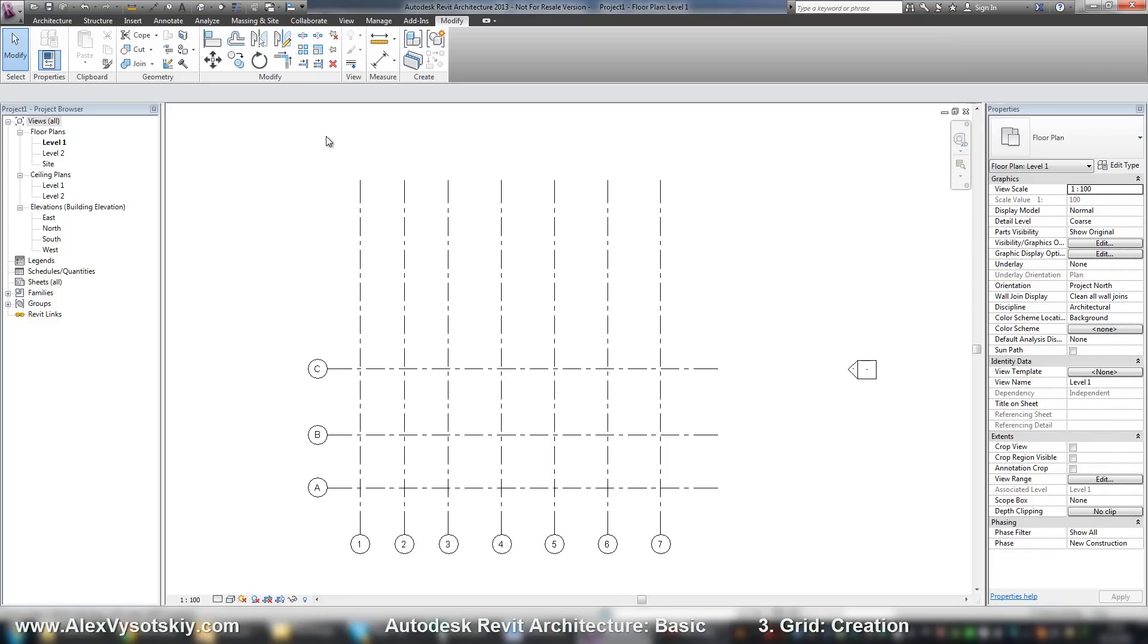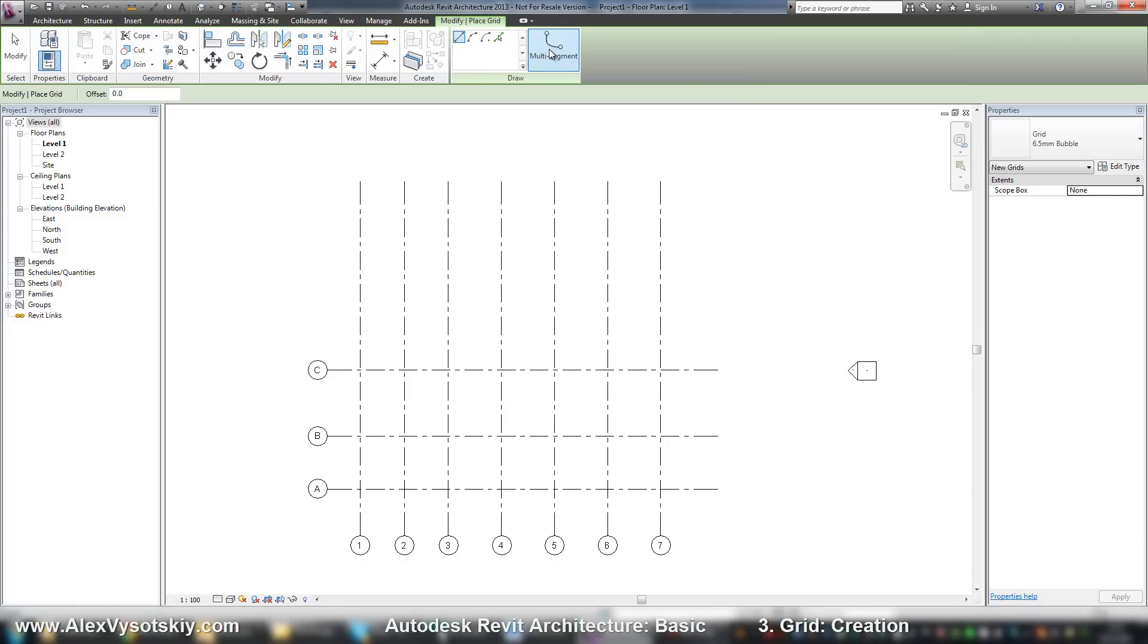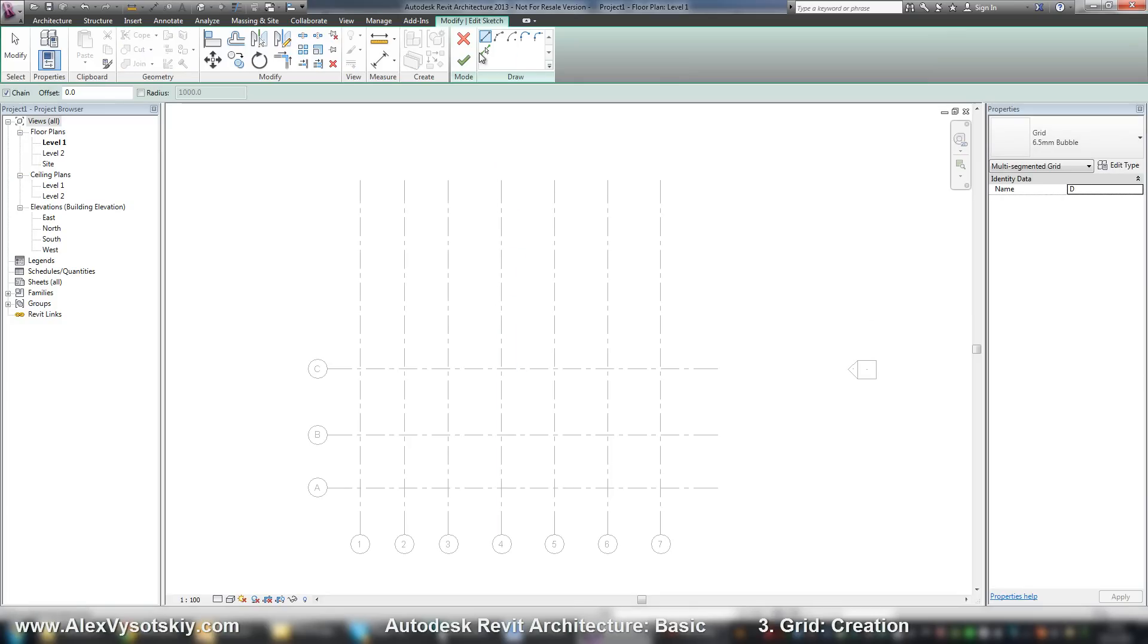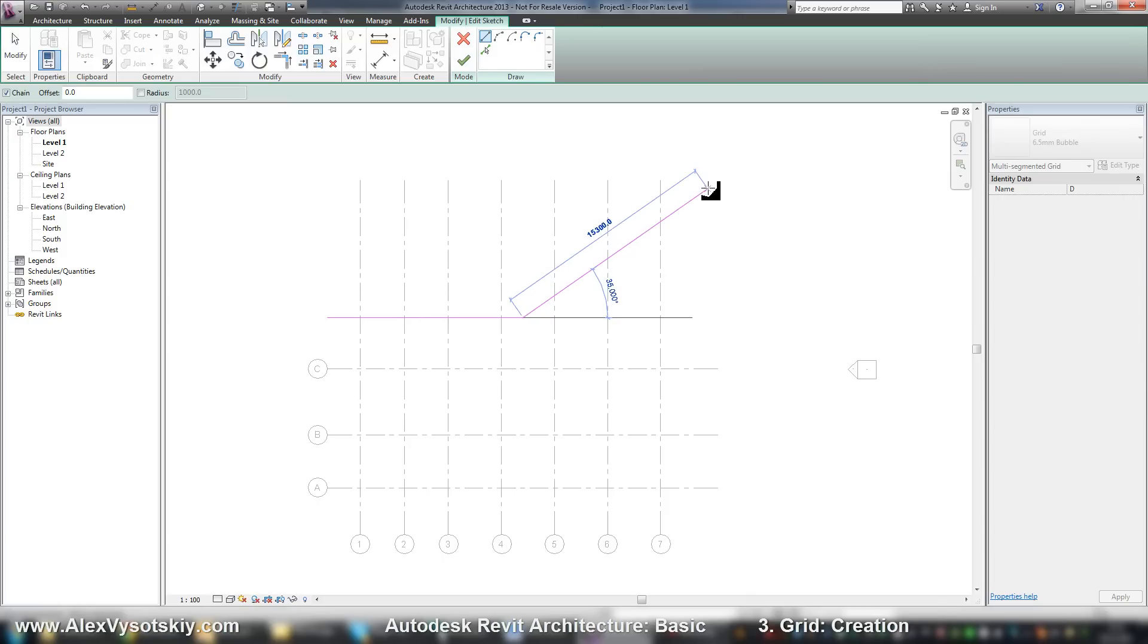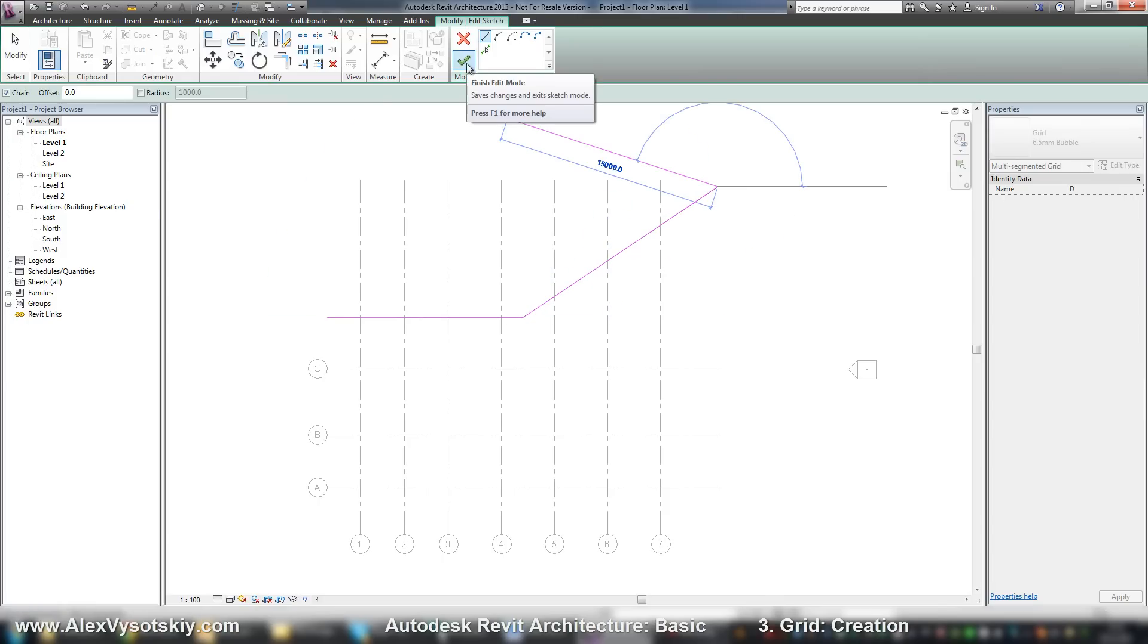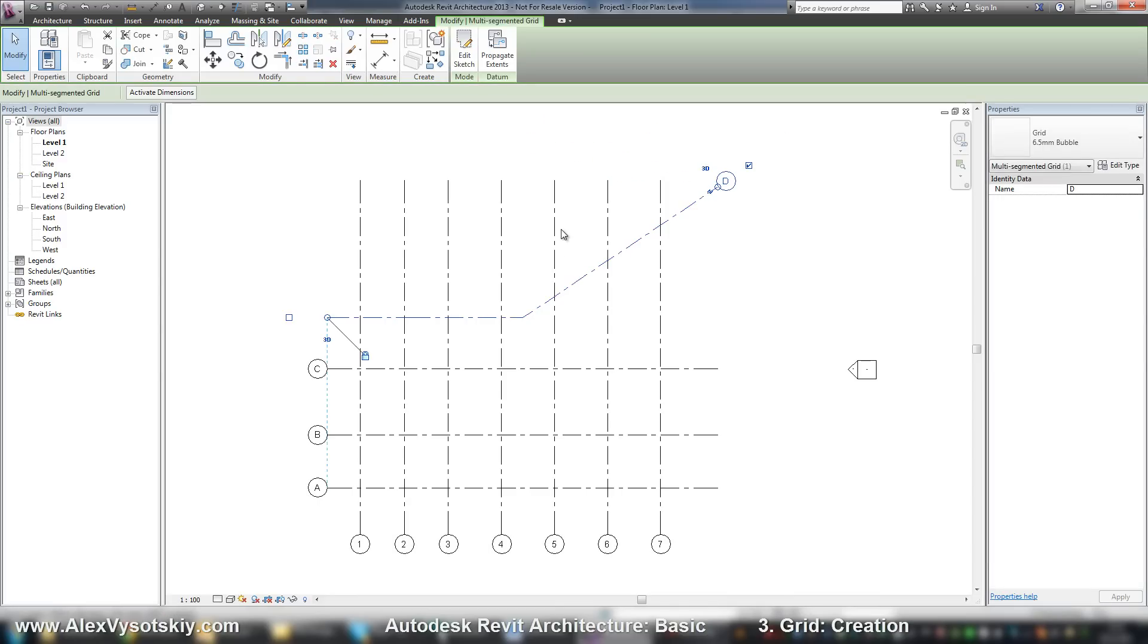And in the last version of Revit we have multi-segment tool, which allows you to create one grid with different parts, for example like this one, or with another types of lines.